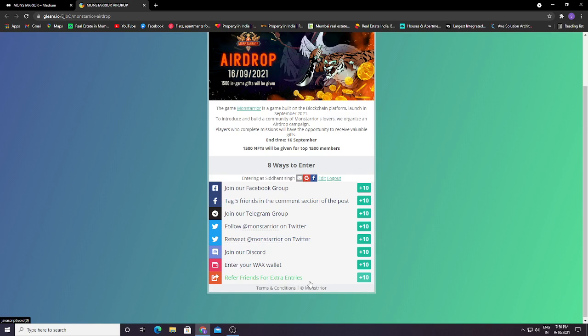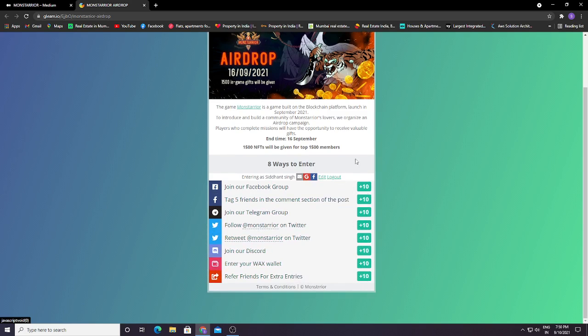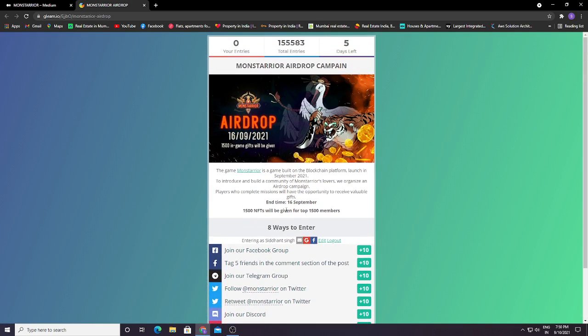Refer friends for extra entries 10. So basically, 80 points you will get and you have like 8 ways to enter. Your entries will be like 8 here. So basically this is everything about the Monsterio airdrop.